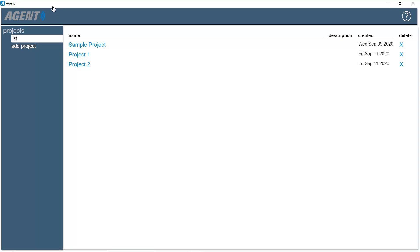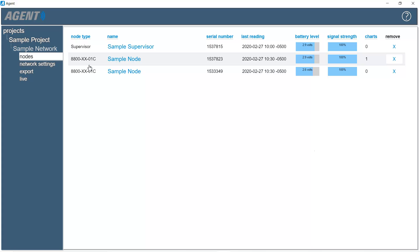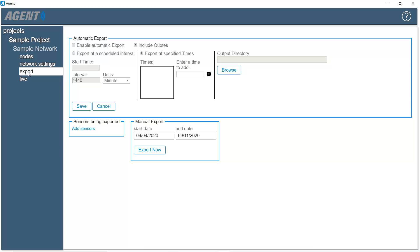Start by selecting a project, then choose a network, then click Export on the left side of the screen. Only data from sensors in the 'Sensors being exported' box will be saved to the export file. To add sensors to the list, click on Add Sensors.